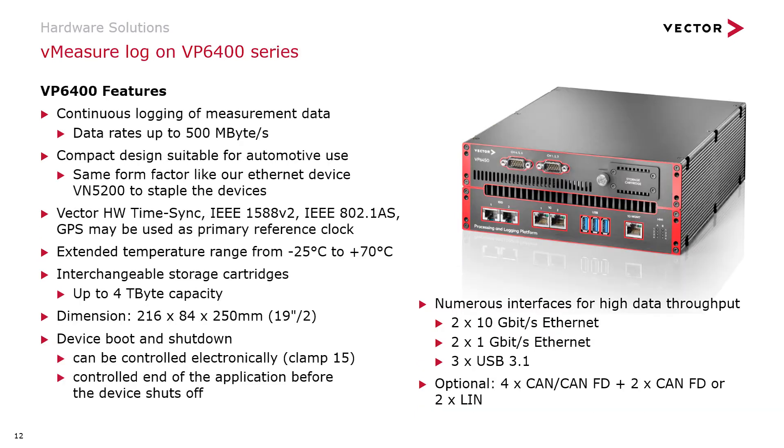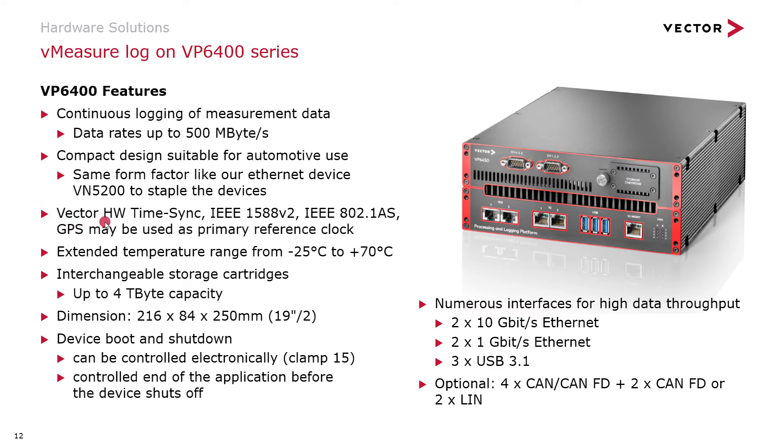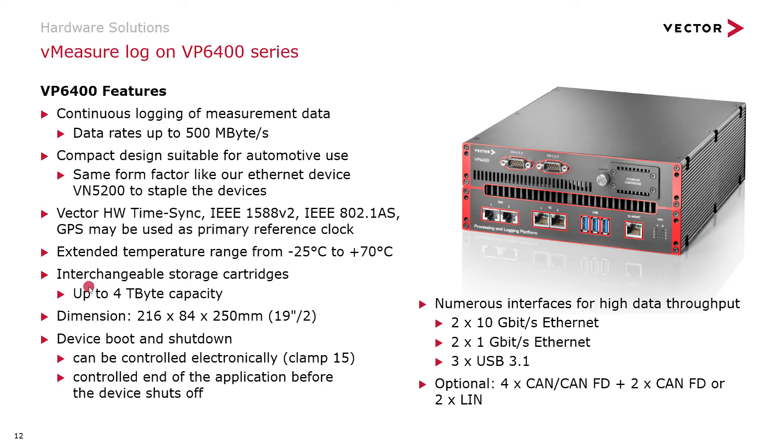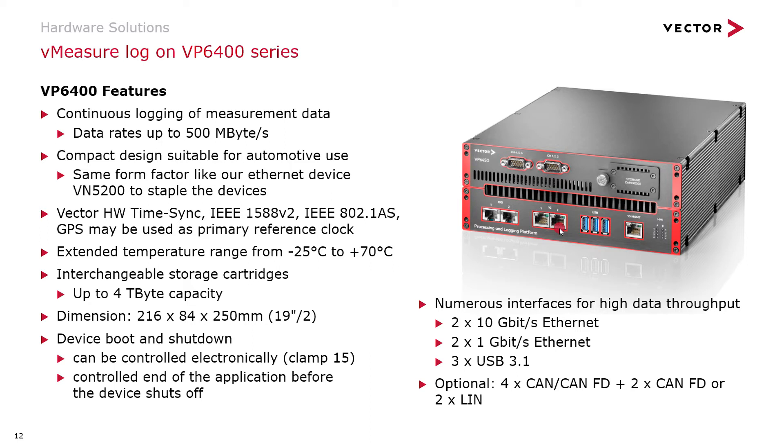The next larger logging platform would be the VP6400 series. This logging platform is designed to record with data rates up to 500 megabytes per second. External devices can be synchronized either via Vector hardware time synchronization, or IEEE 1588, or IEEE 802.1 AS, so PTP synchronization mechanisms. You could have interchangeable storage cartridges with up to 4 terabytes of capacity with the system. The platform itself comes with two 10 gigabit Ethernet ports and two 1 gigabit Ethernet ports, and three USB interfaces. Optionally, you could include further CAN and LIN channels to the setup.